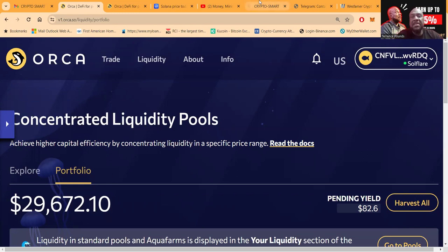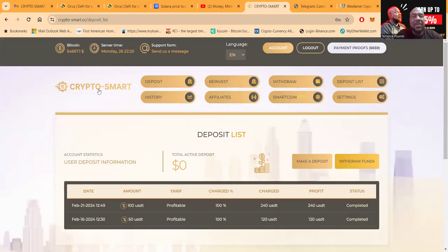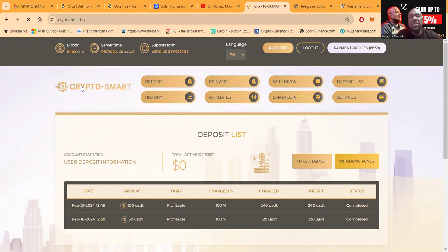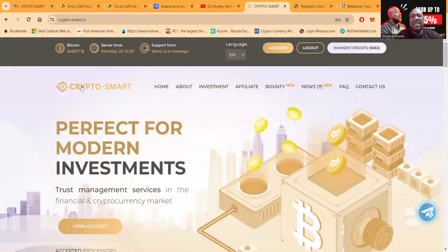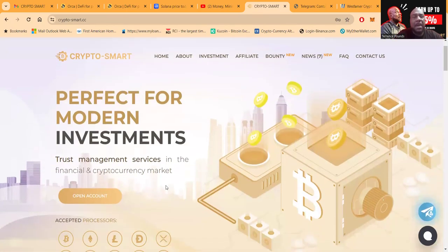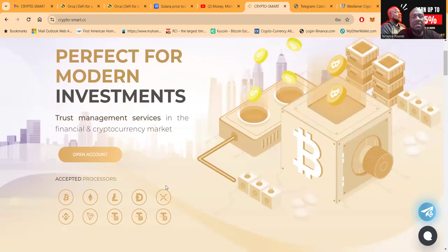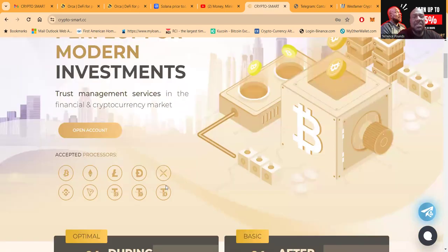But that's not what this video is about. This video is about Crypto Smart. Now Crypto Smart, what is it folks? It's a project that I've been in for 10 days now. It's perfect for modern investments, trust and management services in the financial and cryptocurrency markets.